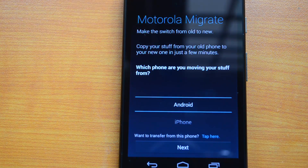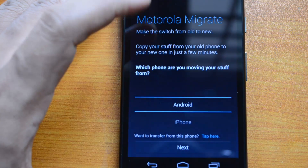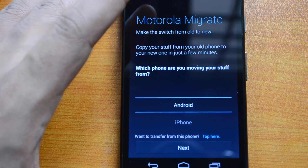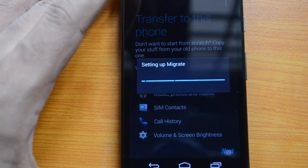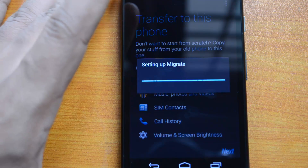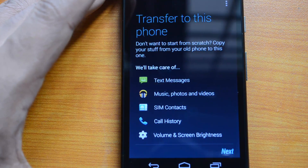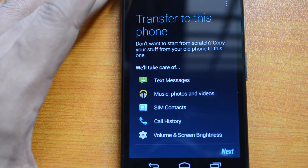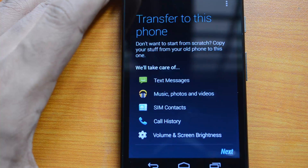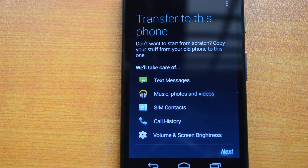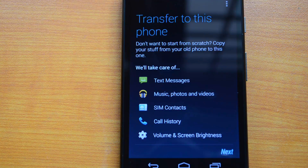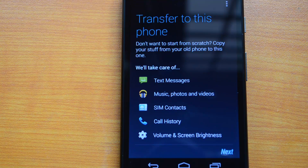If you've just moved to the Moto G as your default phone, you can move stuff from other phones — that includes Android as well as iPhones. It will set up migrate on the Moto G. It covers text messages, music, photos and videos, SIM contacts, call history, volume, and screen brightness.